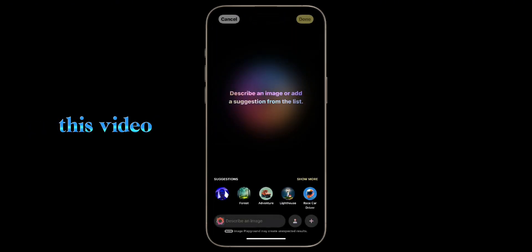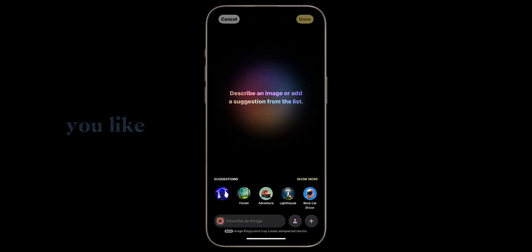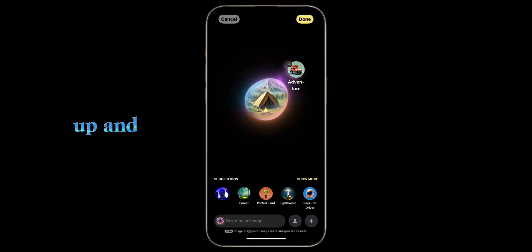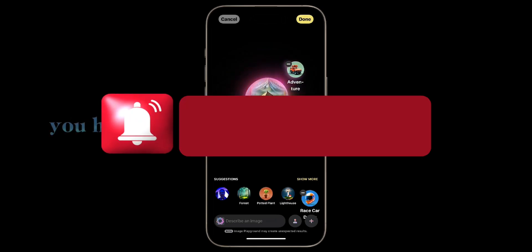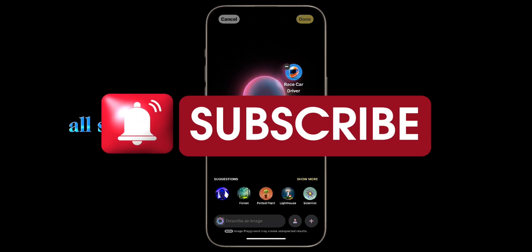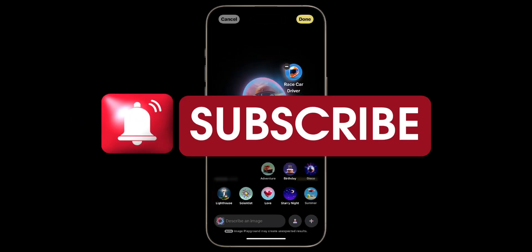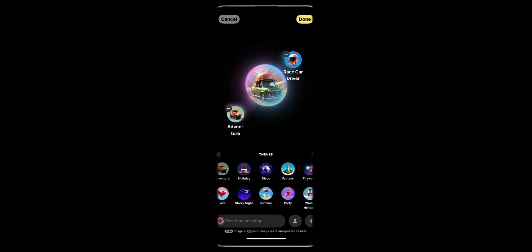Well, that's it for this video. I hope you liked it. If you liked the video, please hit the thumbs up and subscribe if you haven't. See you all soon in my next video. Goodbye!